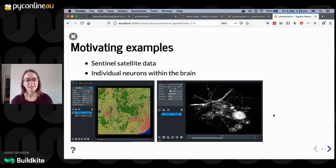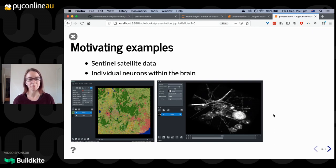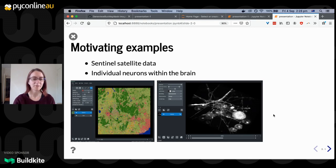For a couple of scientific motivating examples, the kinds of array data we can use with Dask are really, really broad. On the left I have an example of some Sentinel satellite imagery being shown in the Napari image viewer, covering hundreds and thousands of kilometers on a very regular basis. Right down to the other end of the scale, we have some fluorescent image data — microscopy of individual neurons within brain tissue. So there's a really wide variety of applications for these techniques.